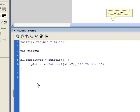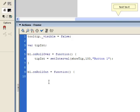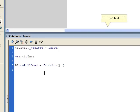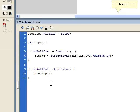Now I want to set the onRollOut state: b1.onRollOut = function. I'm going to create a function in a moment called hideTip which is going to remove the tooltip. All we need to do in the onRollOut is call that function: hideTip. So when I roll off of the button, it's going to call the hideTip function to remove the tooltip.